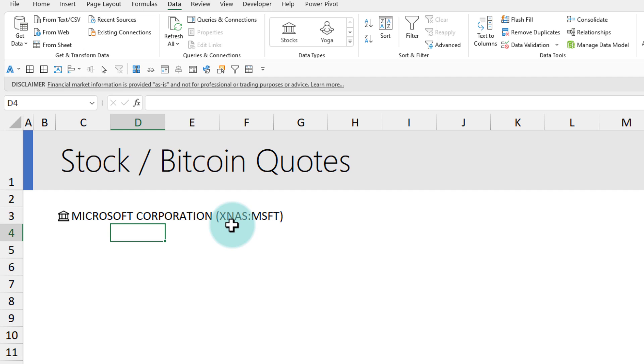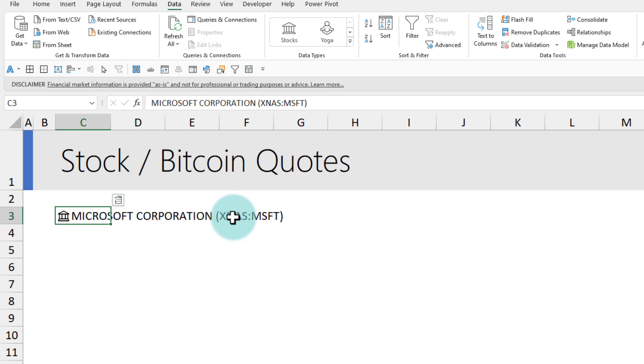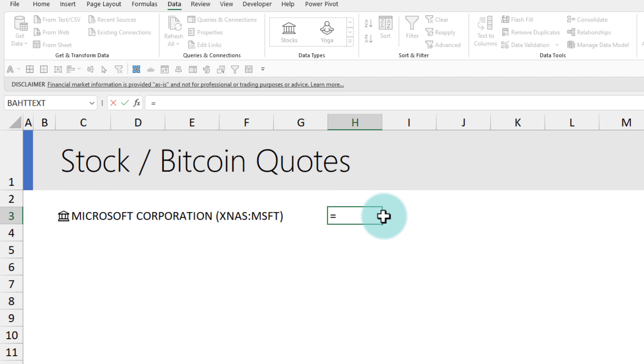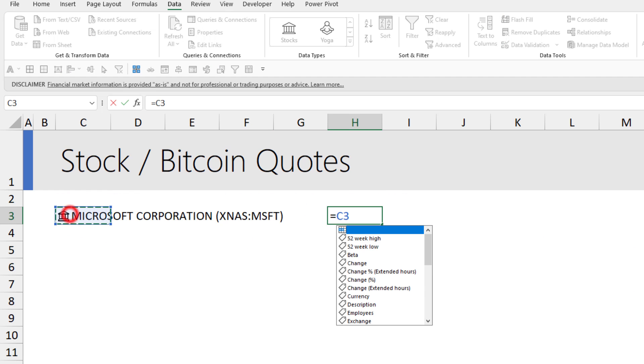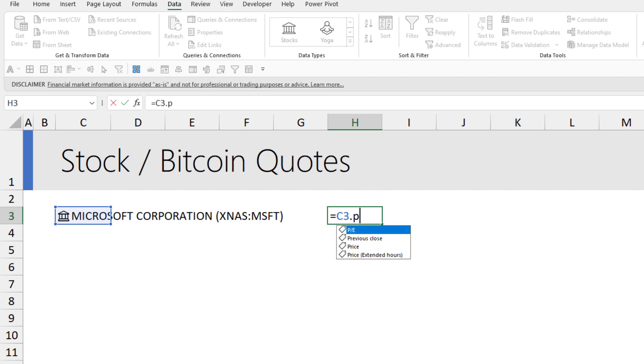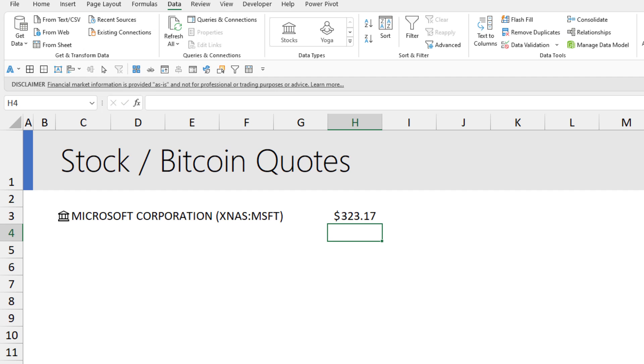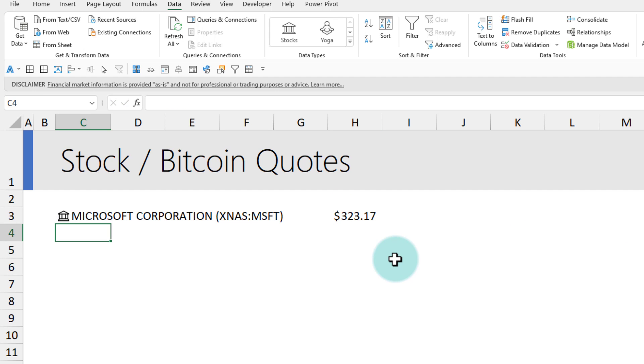I'm gonna pick the NASDAQ one and then select it. It will add this special code, so the actual code is XNAS:MSFT. Now that we have treated this as a stock code, I can use the data types feature of Excel. I'm saying within C3 I have got the symbol, what is the price, and this will get you the latest price.